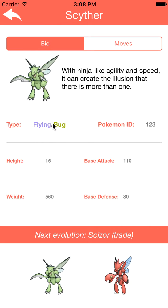Notice that the color is actually different. I created a custom class that actually changes the color according to the type of the Pokémon.